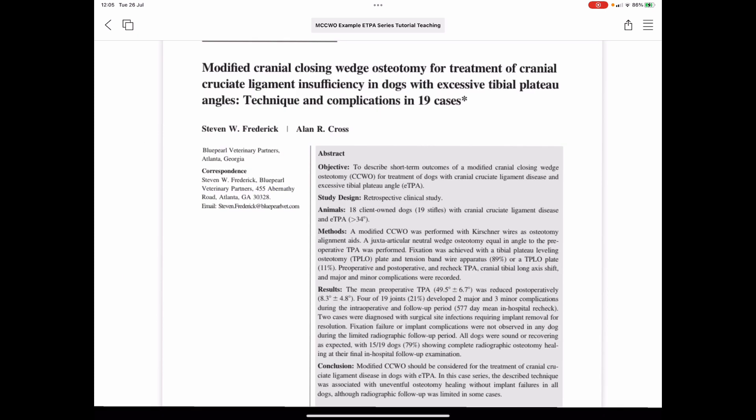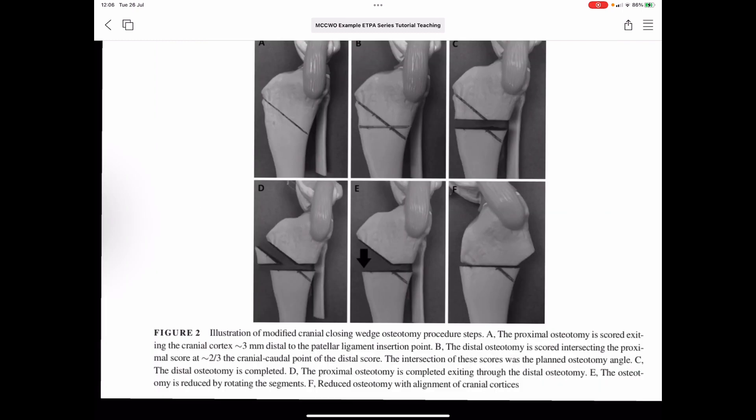Thanks to Frederick and Cross's 2016 paper — and thank you to Dr. Cross for allowing us to make direct reference to it here — we know we can take a modified wedge technique to level those stifles with eTPA. Essentially, we're going to be taking an asymmetric wedge to level an eTPA but also minimize the loss in tibial length associated with wedge techniques.